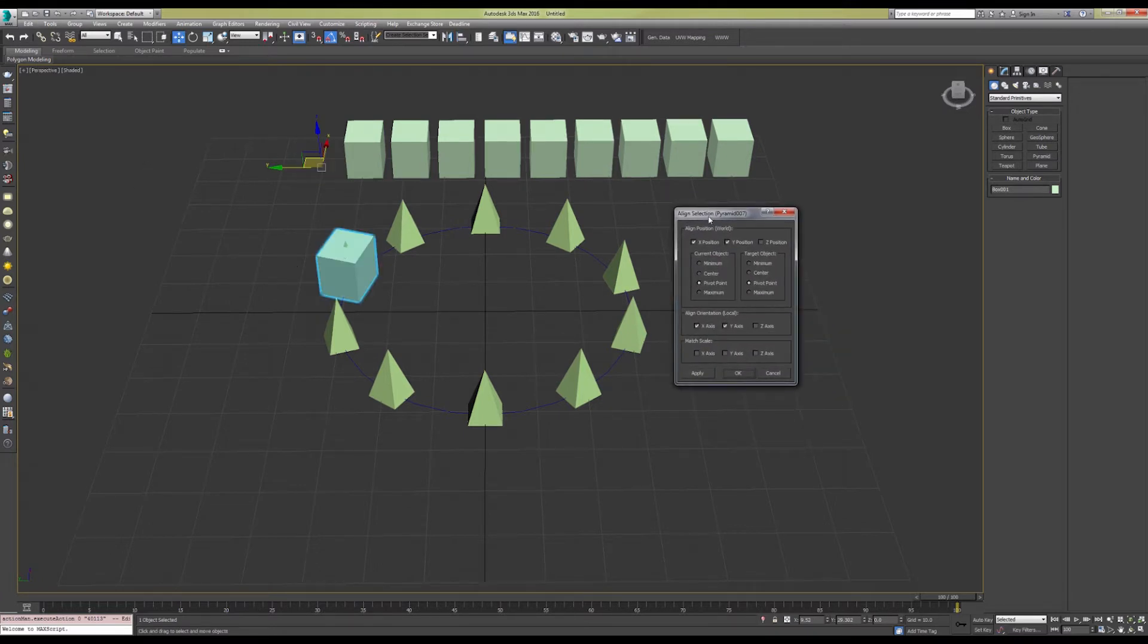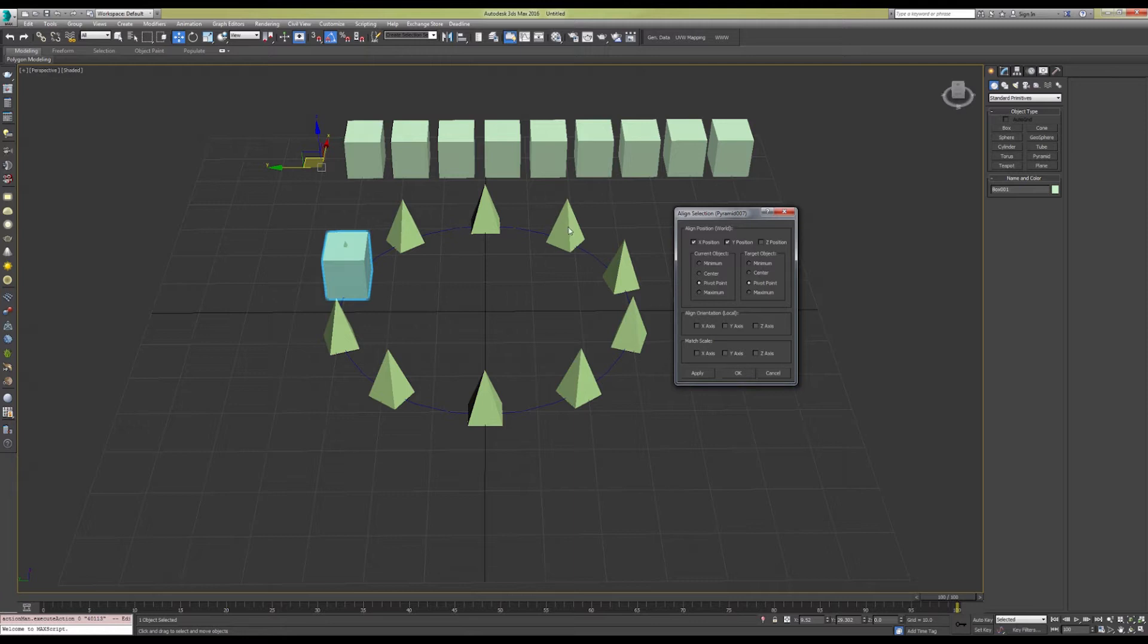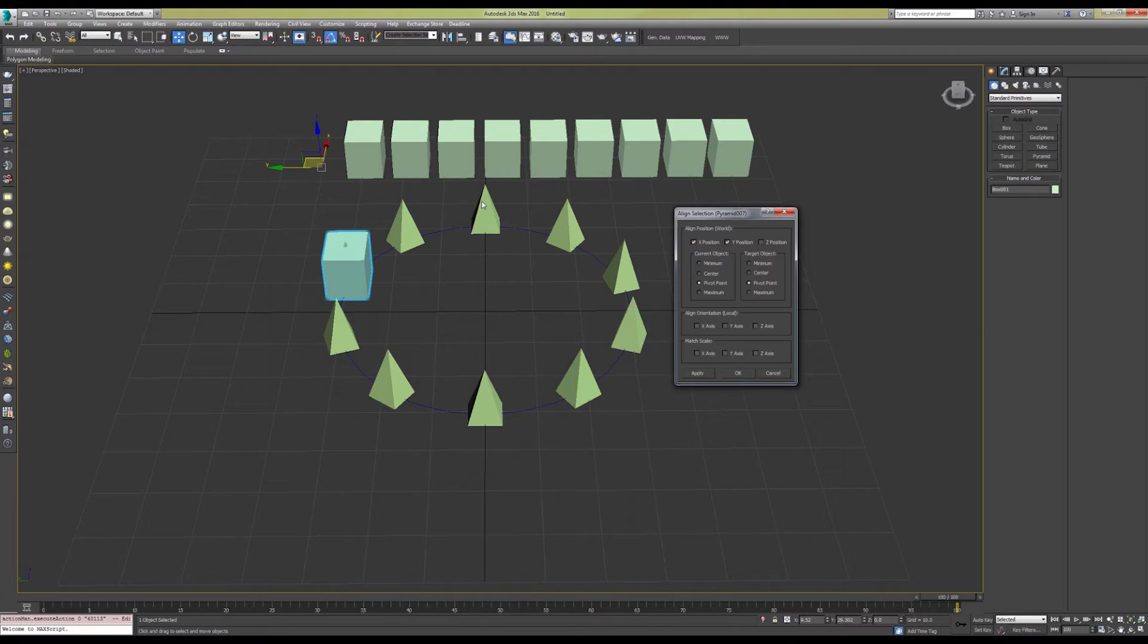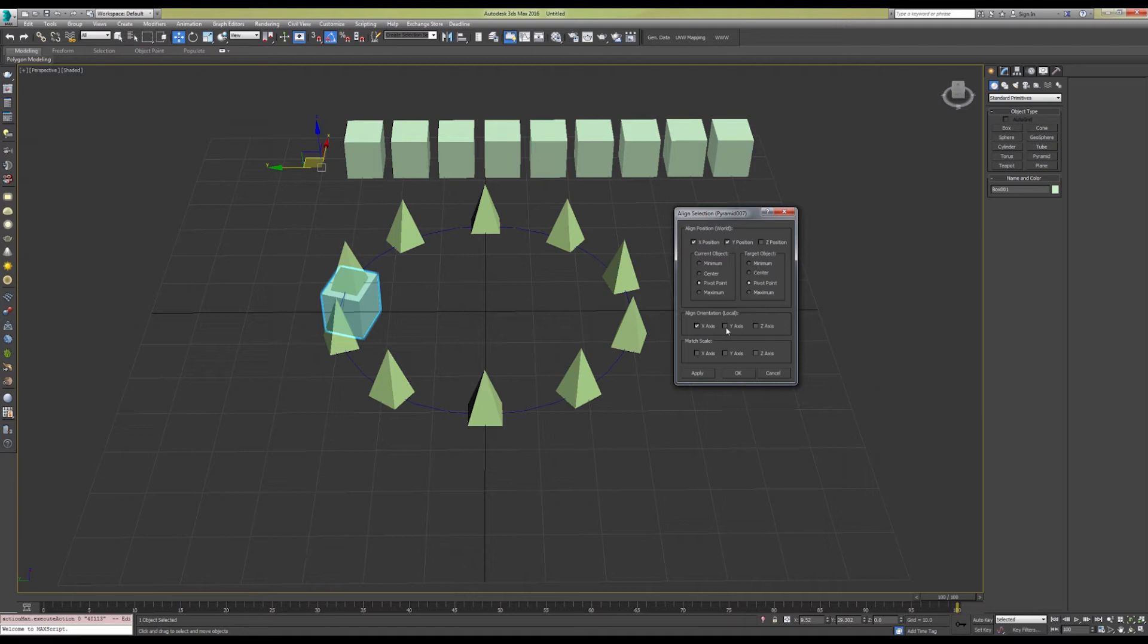Here we can see where the Follow option from the path constraint came into play. Normally, if we hadn't used the Follow object to rotate these reference objects in the Z-axis, they would all have a uniform rotation, all basically with this face facing downward rather than inward towards the middle of the circle. If we align with that axis, it will give our source objects a nice little twist to match the reference objects.